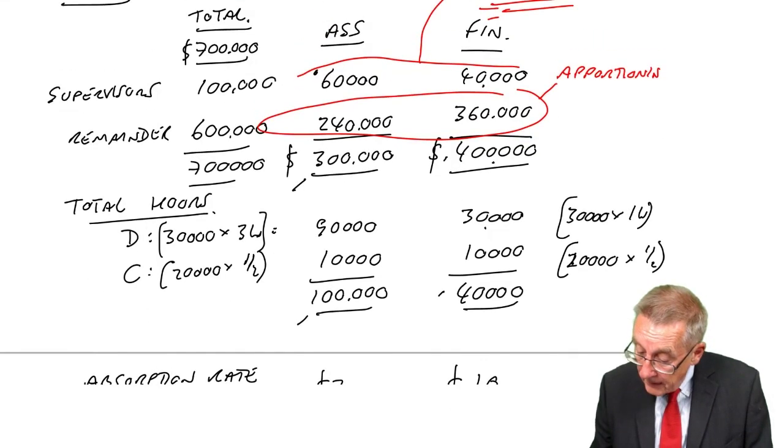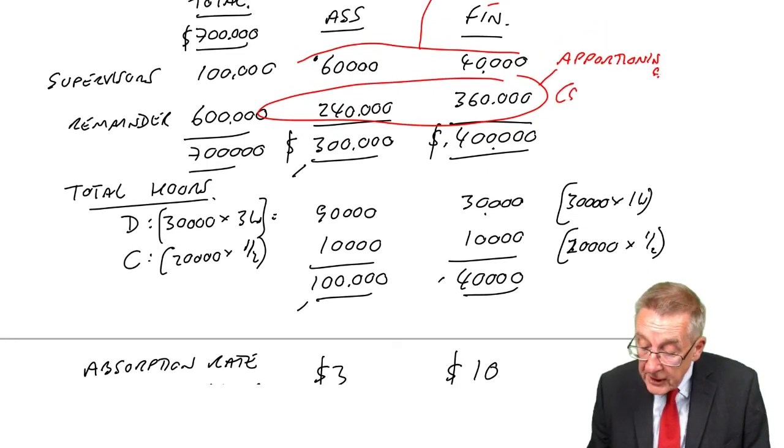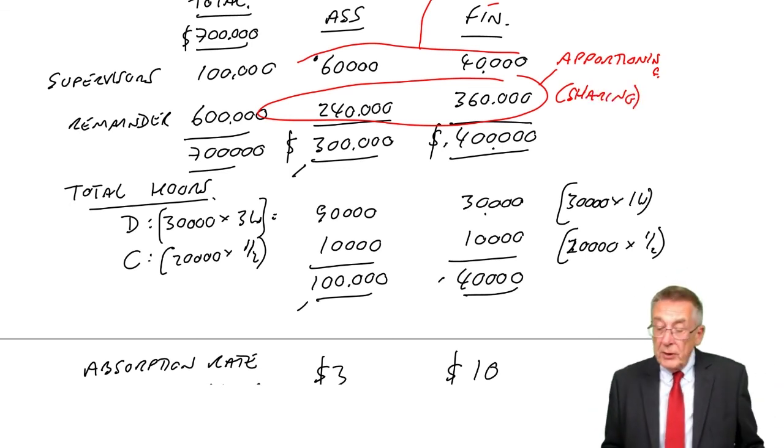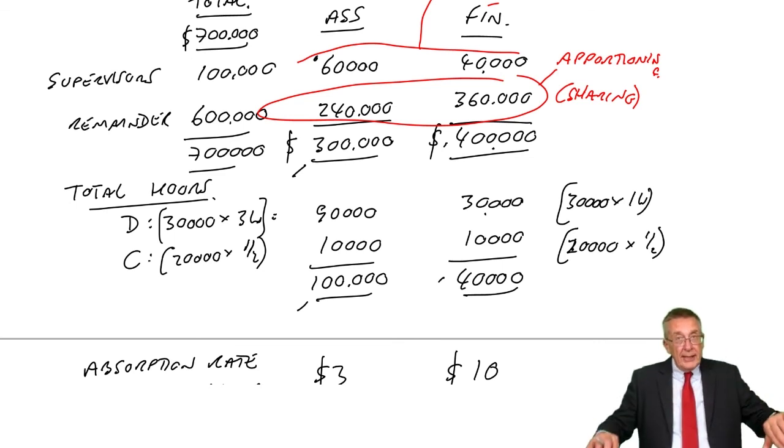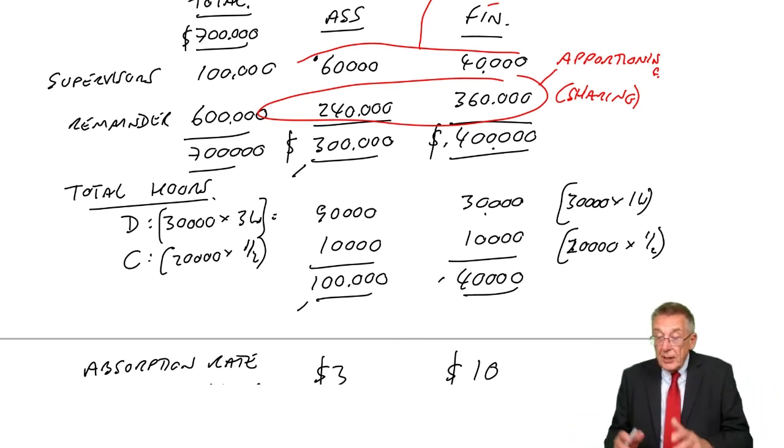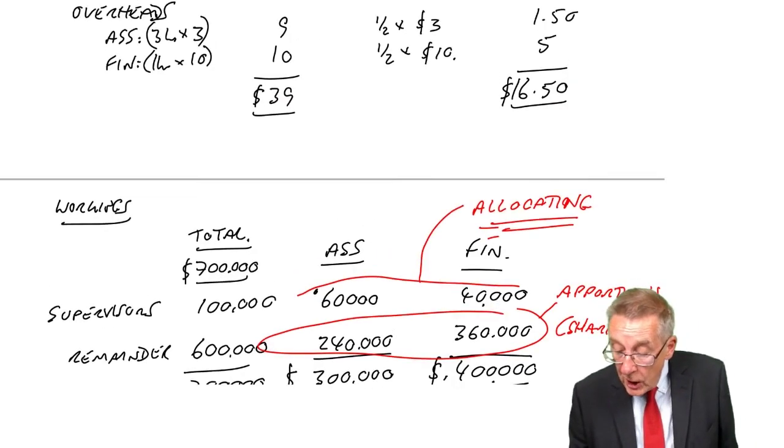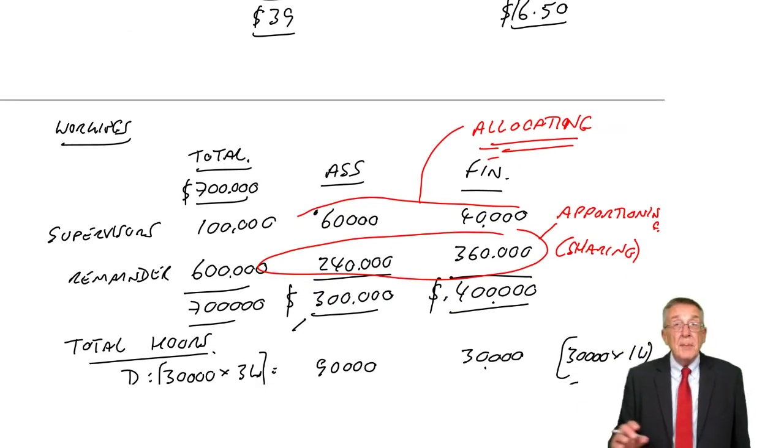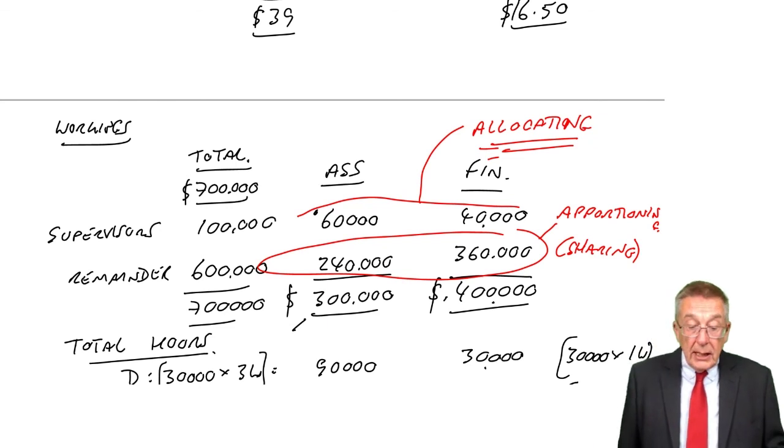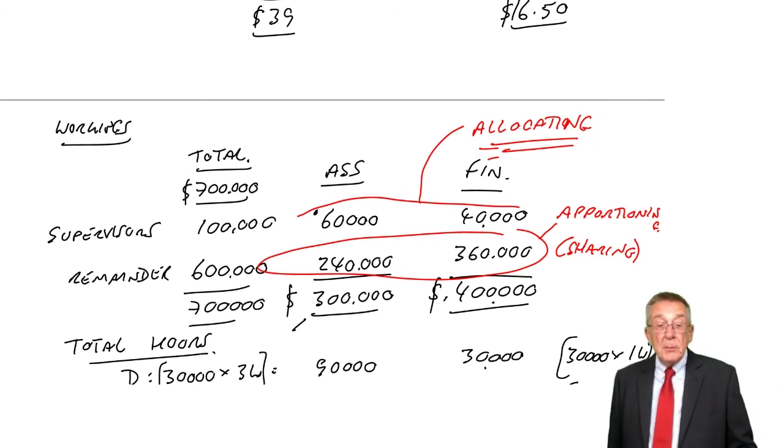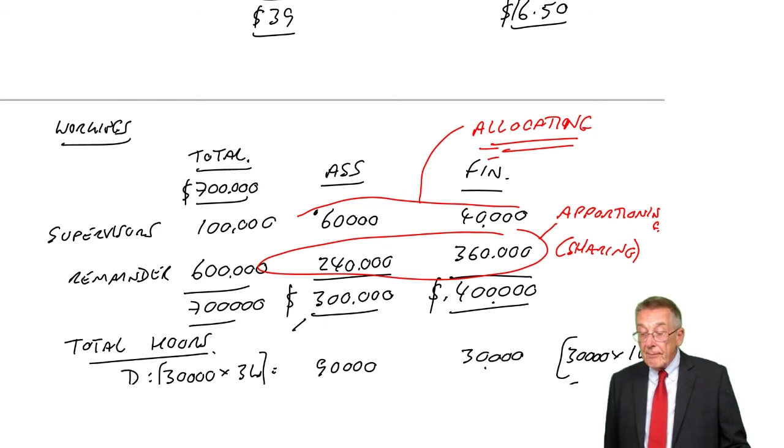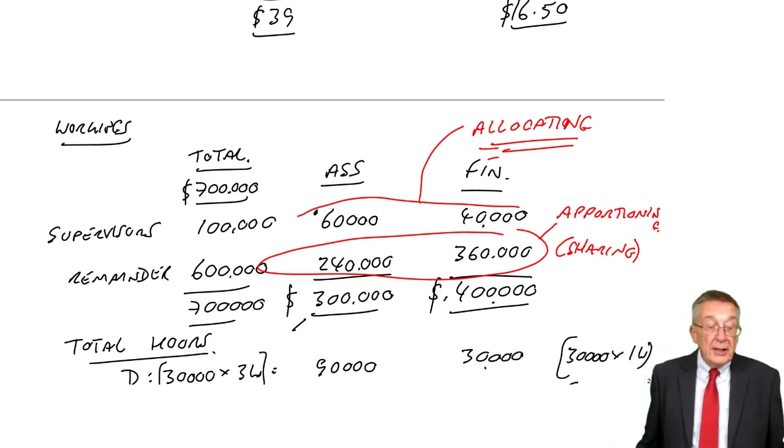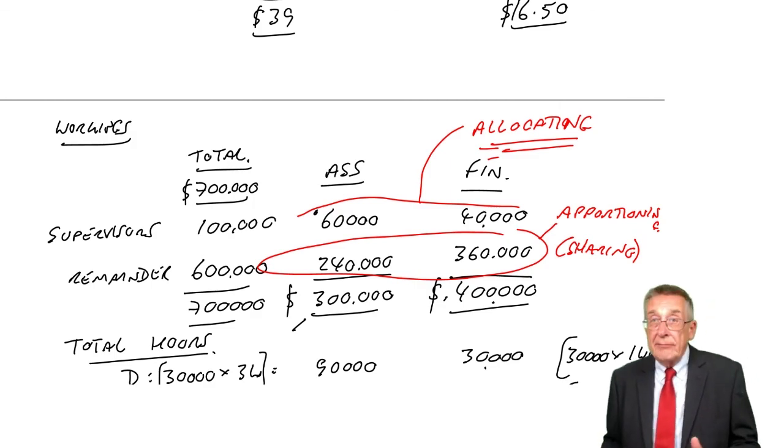Apportioning means sharing. It's a small thing—I wouldn't worry too much. But if you're simply sharing a bit to this, a bit to that, it's apportioning. If you know an overhead is specifically for one department or another, it's called allocating. As I said, we're not quite there. There's one extra I want to bring in. We'll have a break, then one final lecture, and we'll have covered everything.